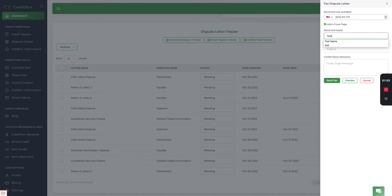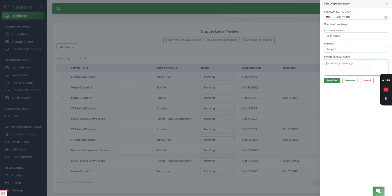Now you want to add a cover page. Let's put a test name. Subject. And let's put this is a test fax.